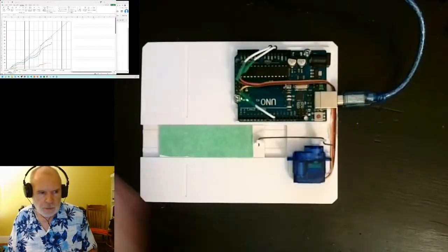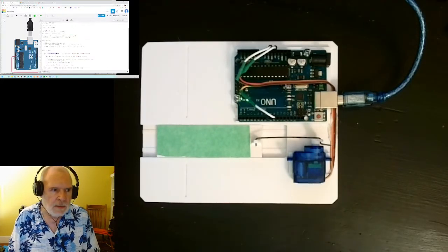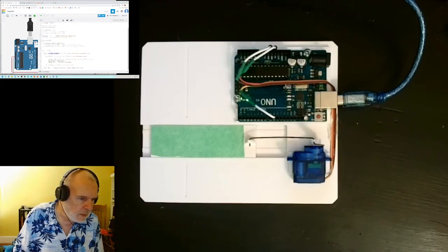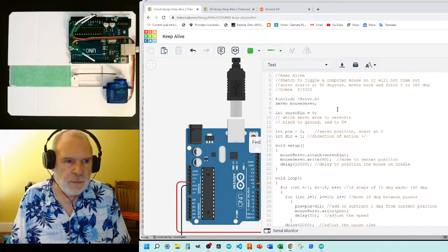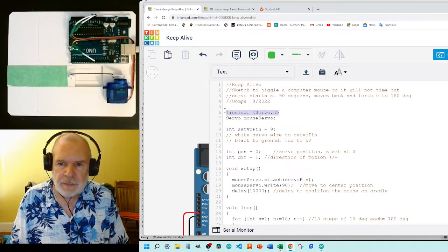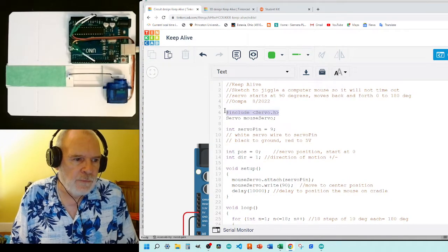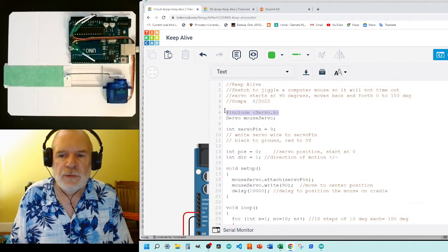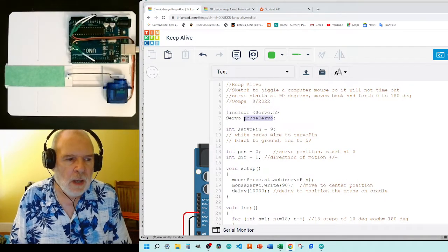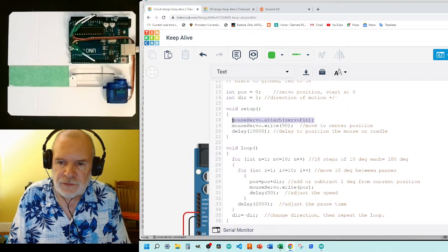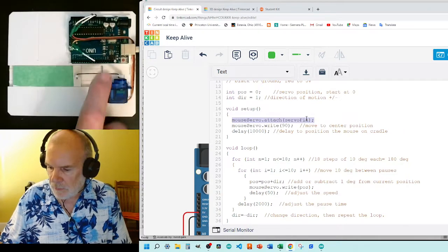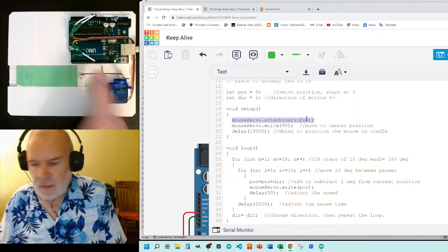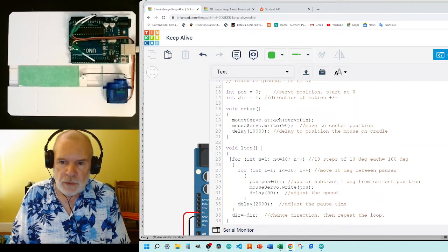The code to make this work is really quite simple. Let me bring that up in Tinkercad so you can see it better. Basically, there's a few things you need to do. We need to use a library called Servo which has the brains in it to know how to control the pulse width modulation to control the servo. I'm going to declare a mouse servo object using that servo library and eventually I'm going to attach that mouse servo to pin number nine. Pin number nine is one of the pulse width modulated pins—you can use any one of them, I just happen to pick number nine.